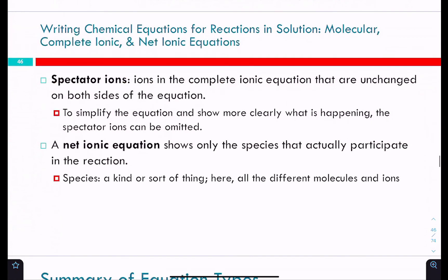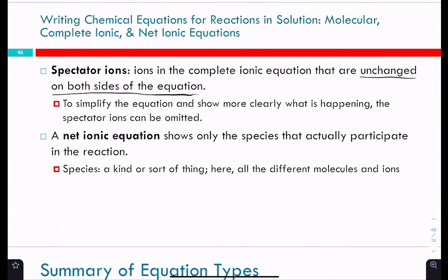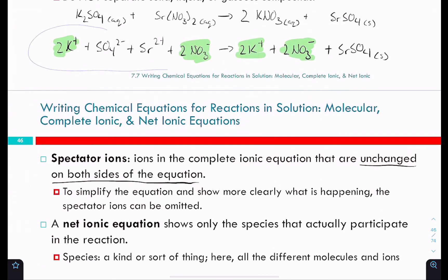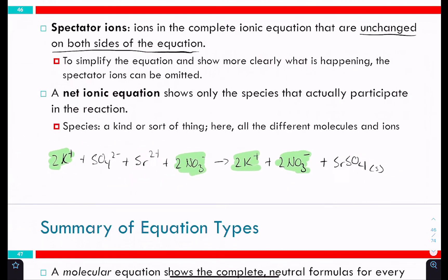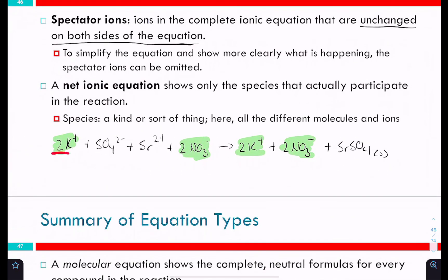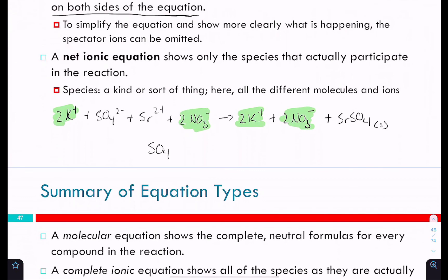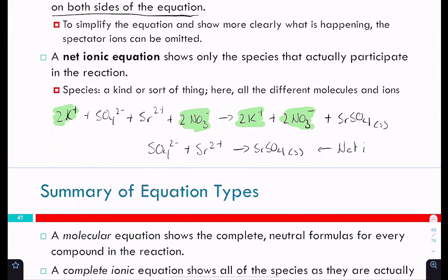Ions that appear unchanged on both sides are called spectator ions because they're just sitting around watching — they remain unchanged and don't participate in the reaction. In this case potassium and nitrate are spectator ions. We can remove them to write the net ionic equation: SO₄²⁻(aq) + Sr²⁺(aq) → SrSO₄(s). This is the net ionic equation.